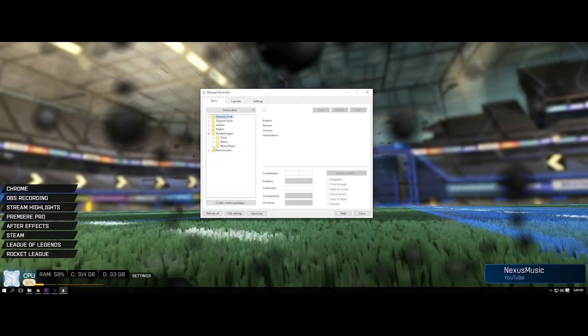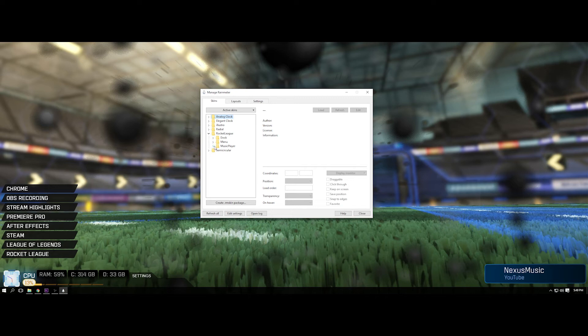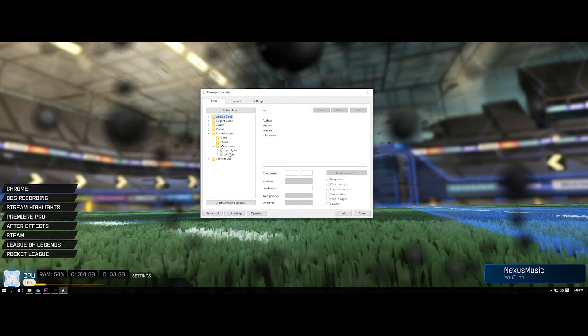So moving on now to the music player and how to customize it. So basically all you have to do is open the music player window and you have two options here: Windows Media Player and Spotify. Now don't worry, Windows Media Player does mean every audio that comes out of the computer at all, so it doesn't mean you have to play it through Windows Media Player. So I use YouTube Red for example.